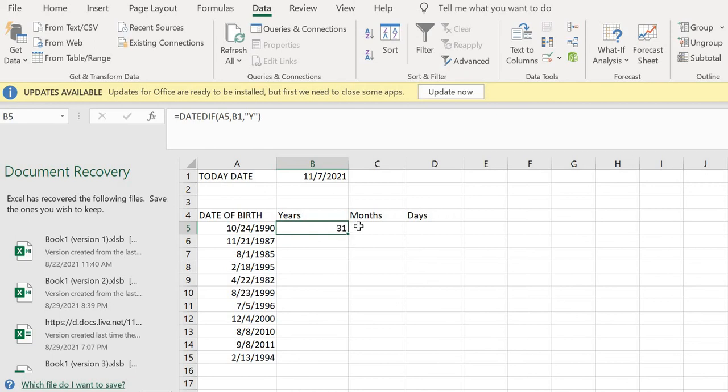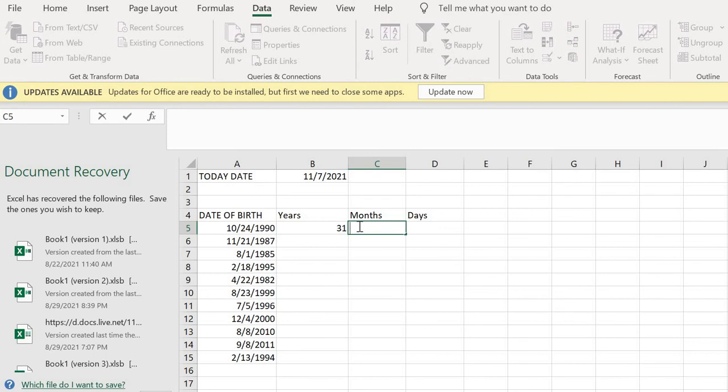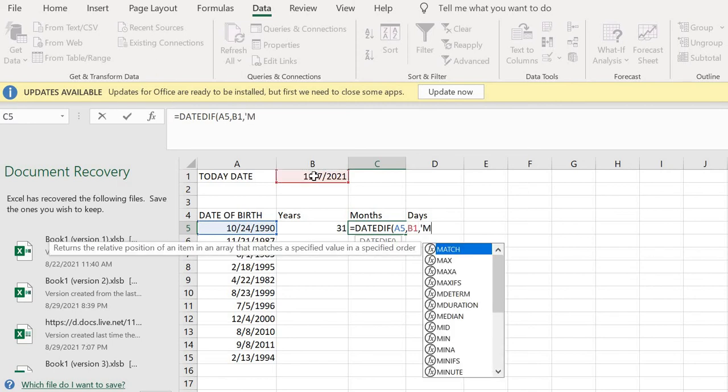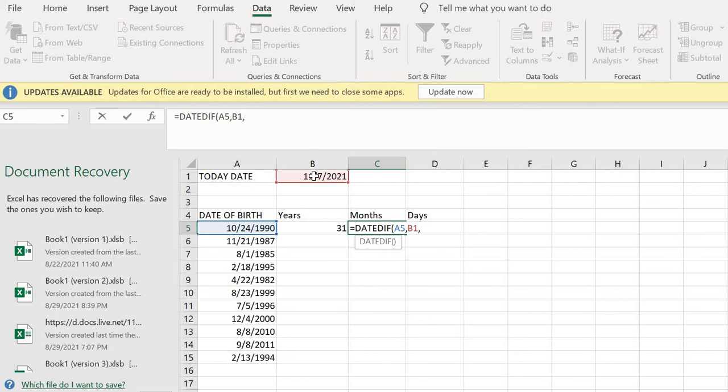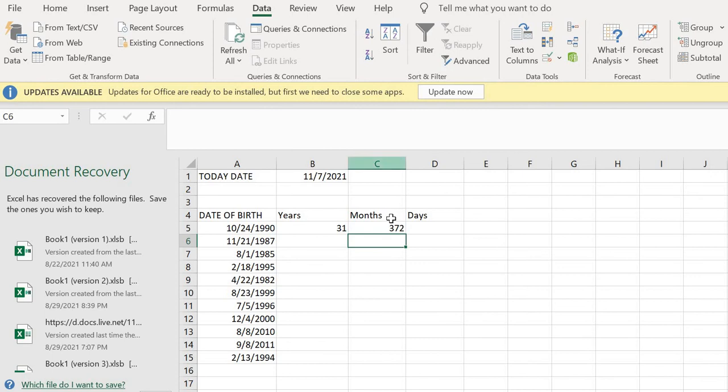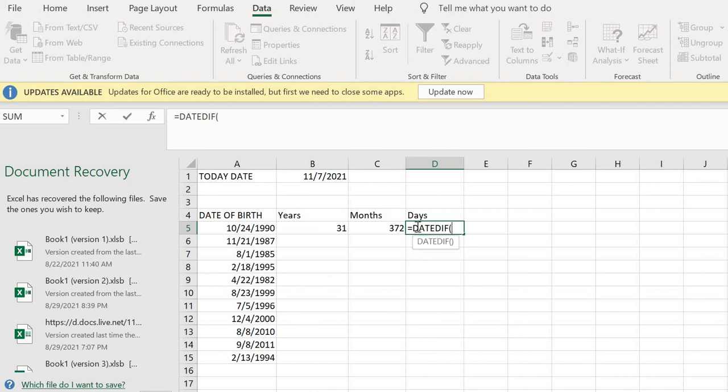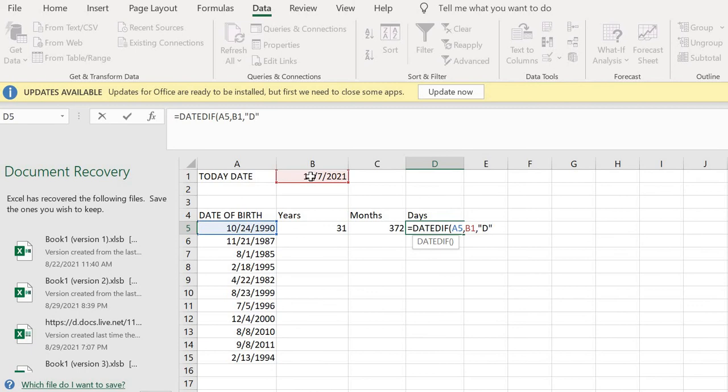Now I want to do the same for the number of months. I'll just simply type DATEDIF, the date of birth, today's date, then the month. You see it has only two months. So also for this too, you can use the same formula for the number of days.